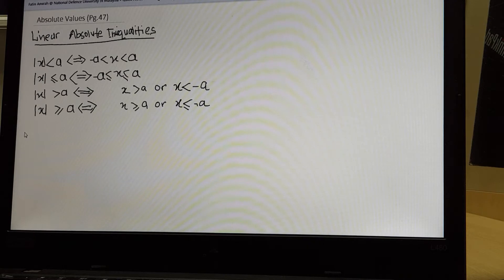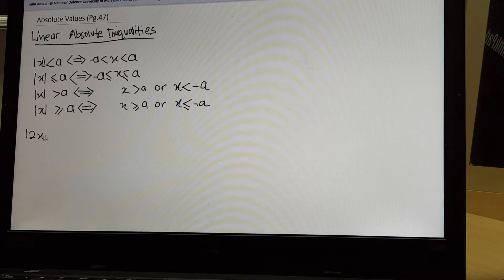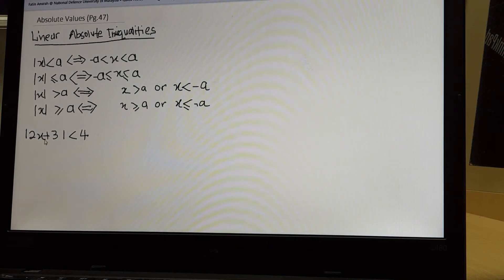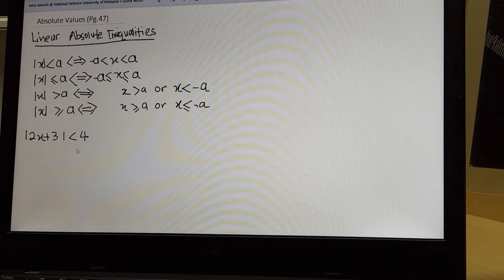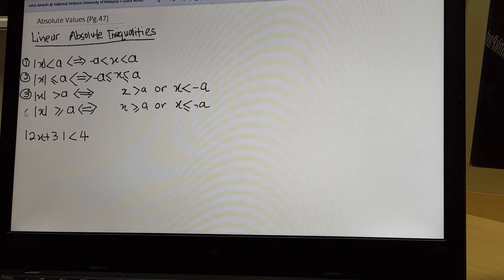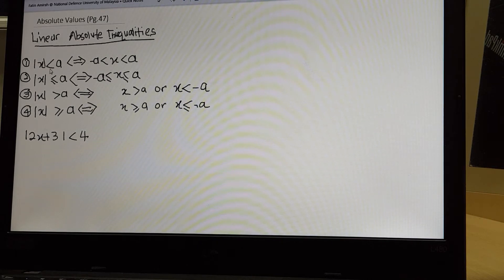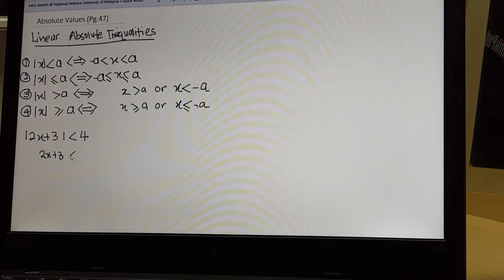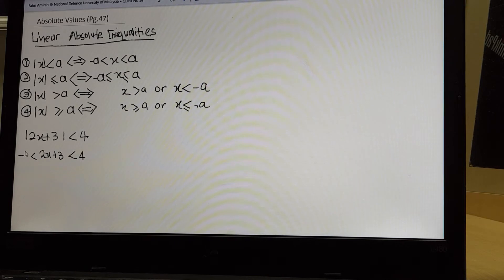Let us look at an example in your module. For example, you have absolute of 2x plus 3, less than 4. This is an absolute inequality. Now you know the four conditions, so you can solve it easily. This will fall into condition 1. So you have the solution: 2x plus 3 less than 4 and greater than negative 4.